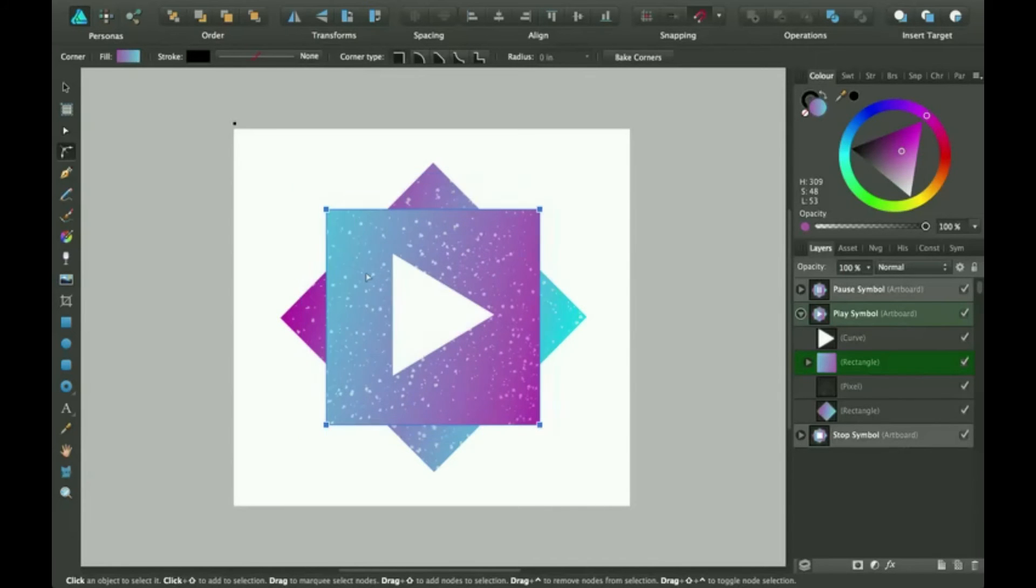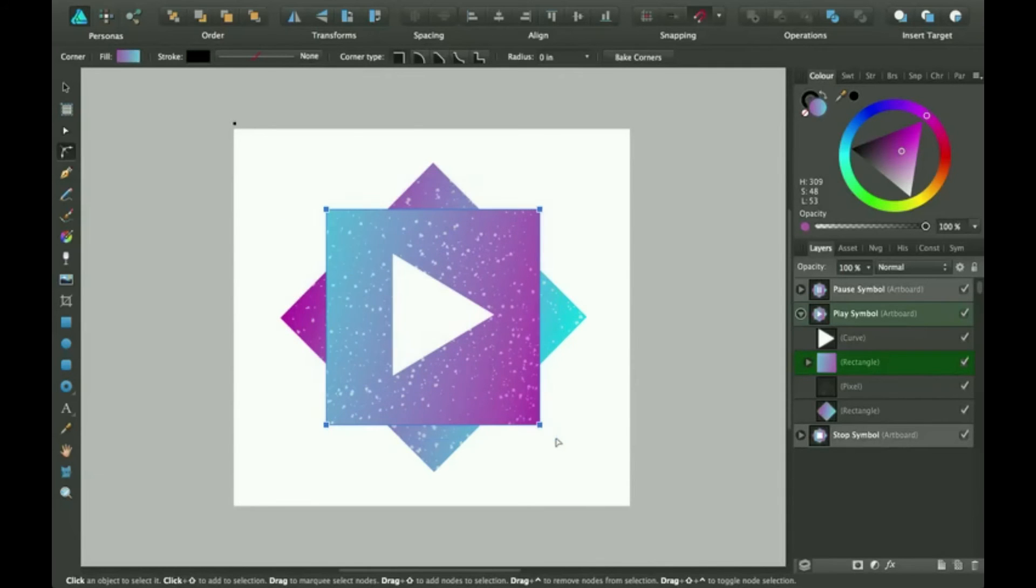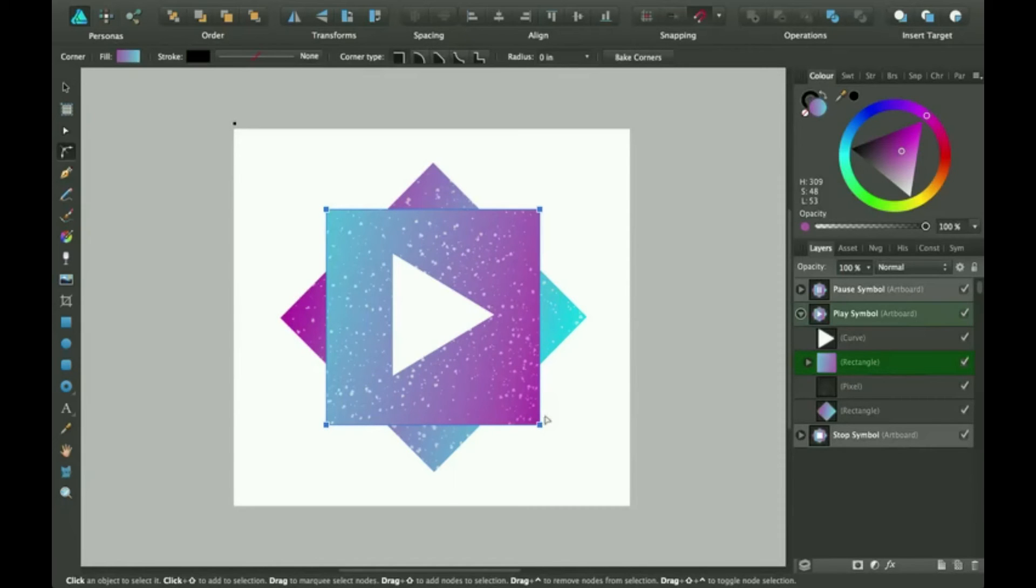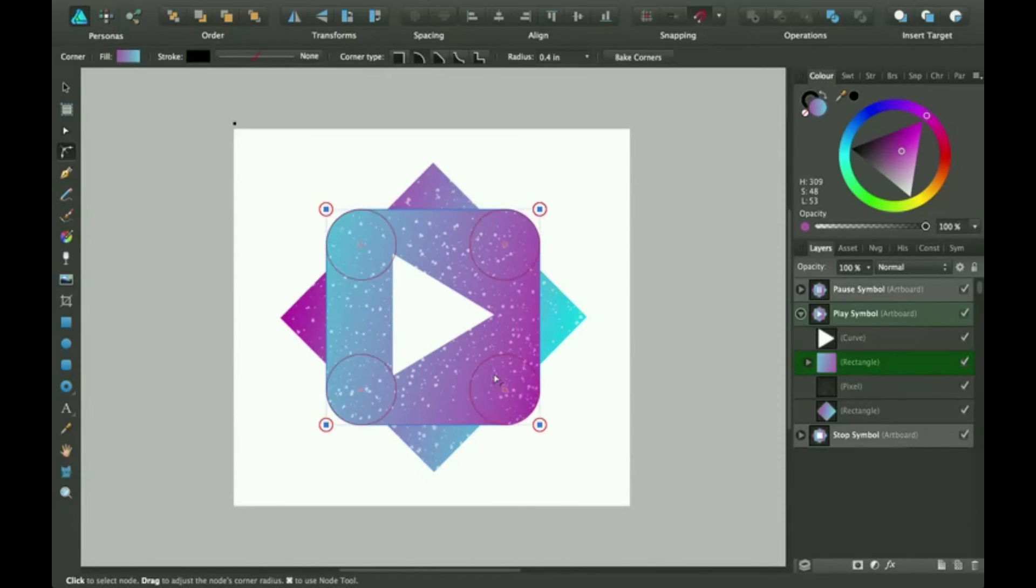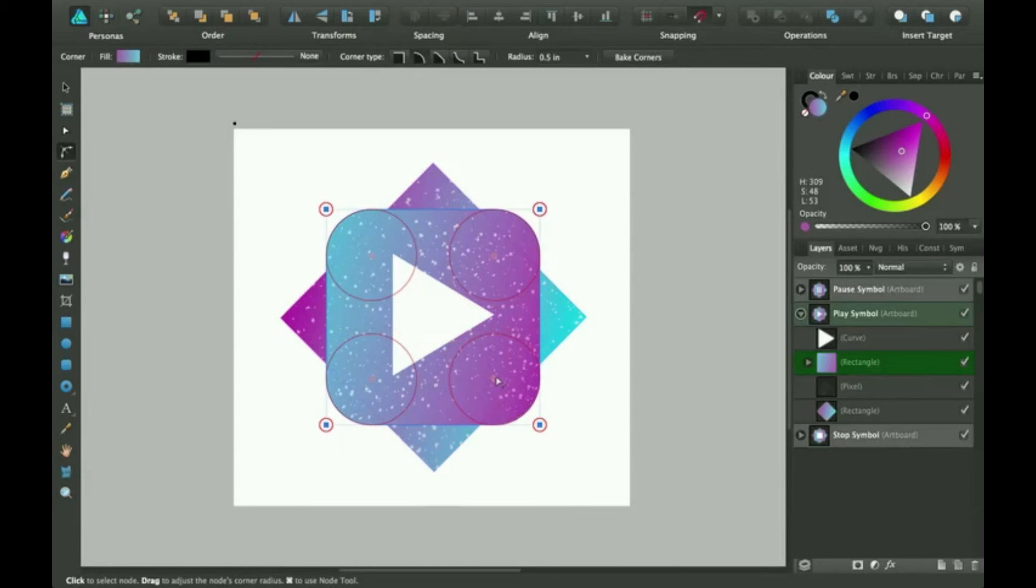So go ahead and drag and select all the nodes on one of your shapes and then pull in, and you can make it all the same.